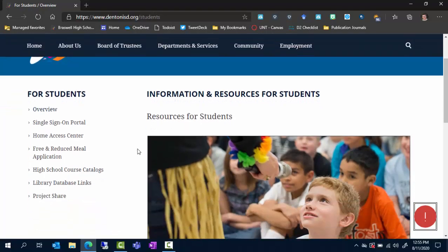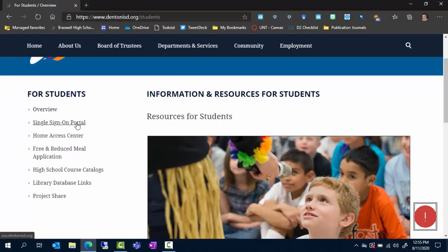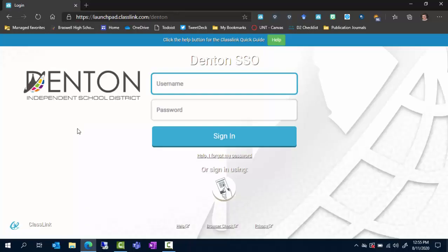On the left side you can see the second one down says single sign-on portal. I'm going to click on that and it brings me to our single sign-on portal.